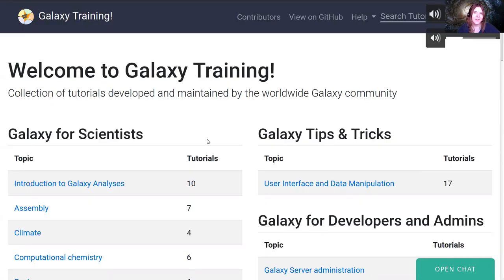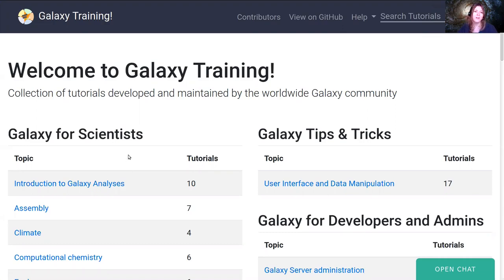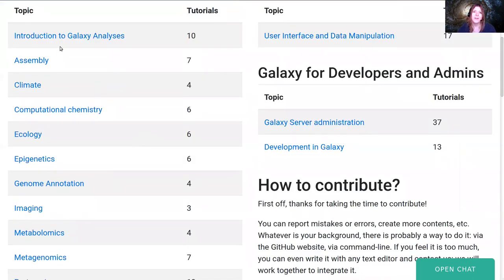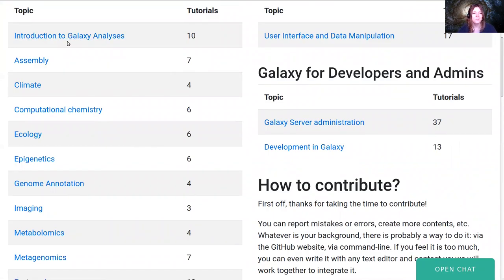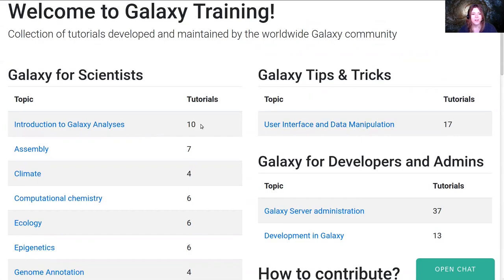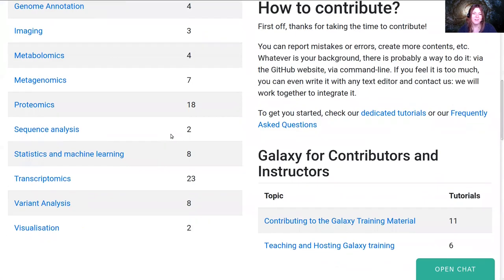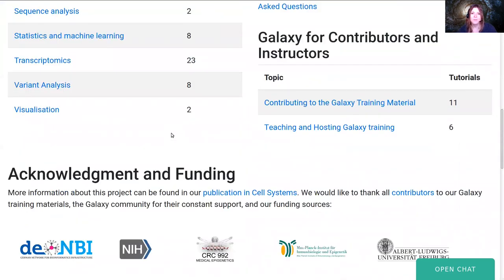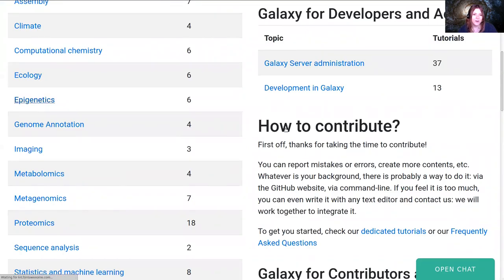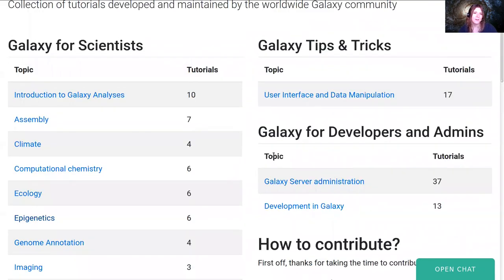Let's talk about the Galaxy training materials. All of the materials you will cover this week are hosted on the Galaxy training material website. This is the place in the Galaxy community for all different training materials—not just administration but bioinformatics, cheminformatics, and different topics. Whenever you or your users need to learn about these topics, they can visit the Galaxy training network to find well-tested, well-maintained tutorials.